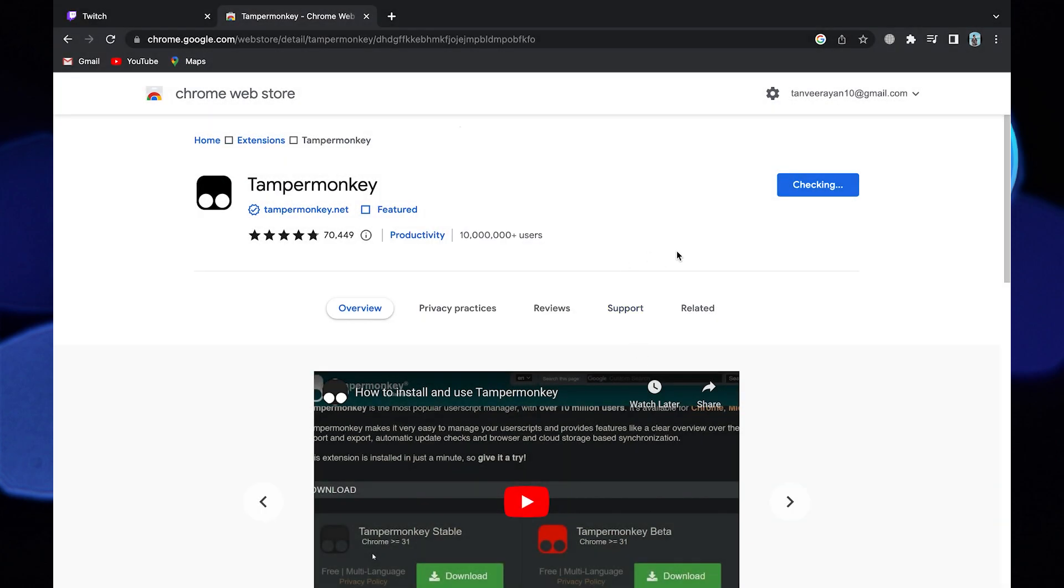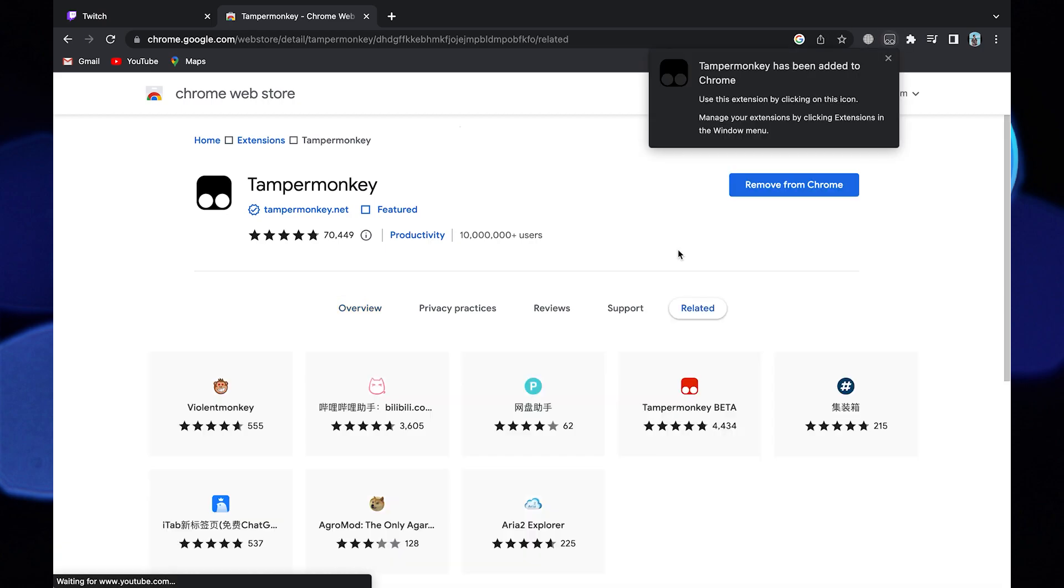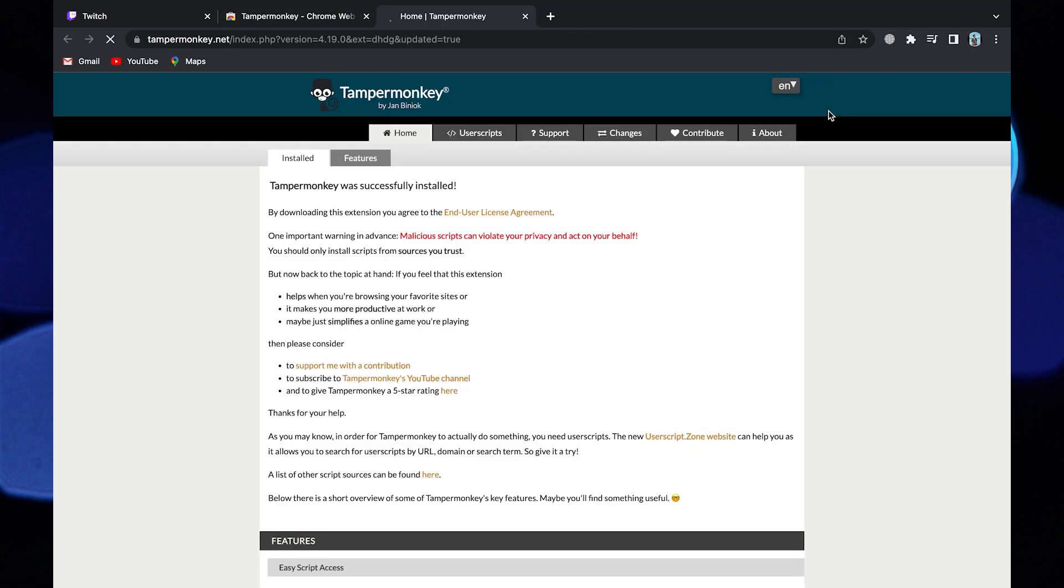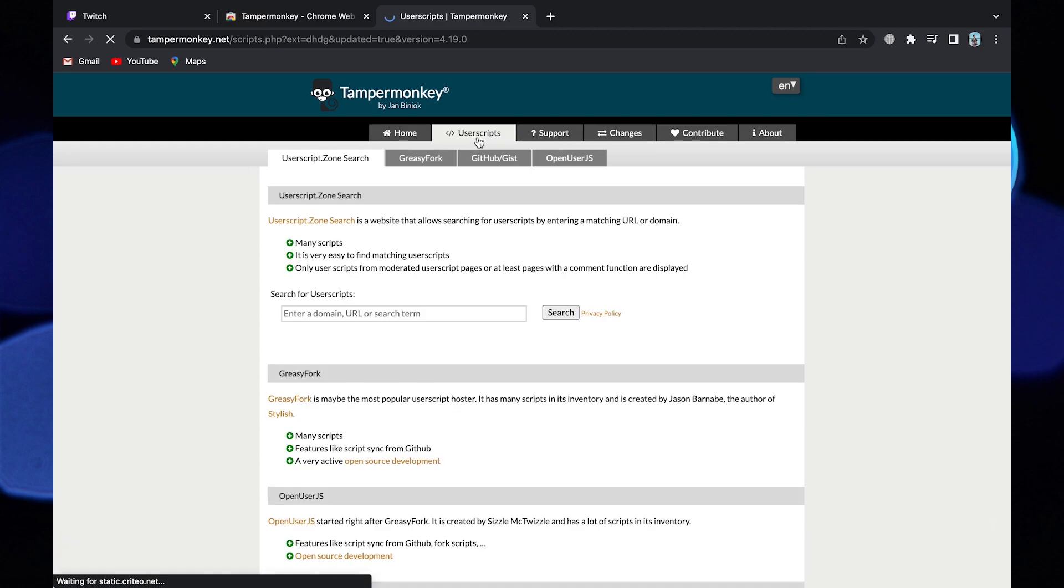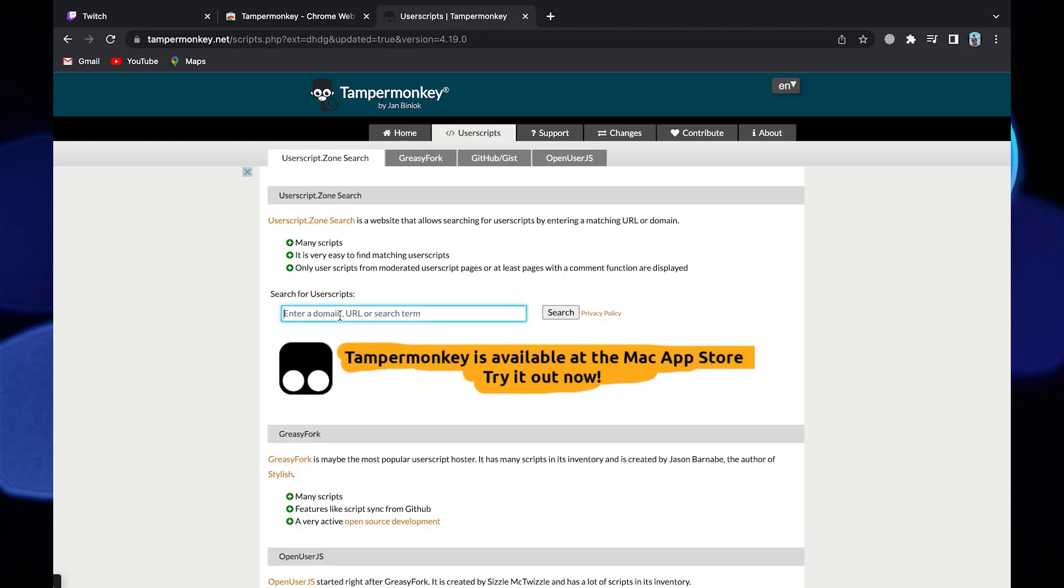Then select add extension. After a few seconds, this extension will be added to your Chrome. Click to open its details. Go to user scripts in the search bar and search for Twitch ads.